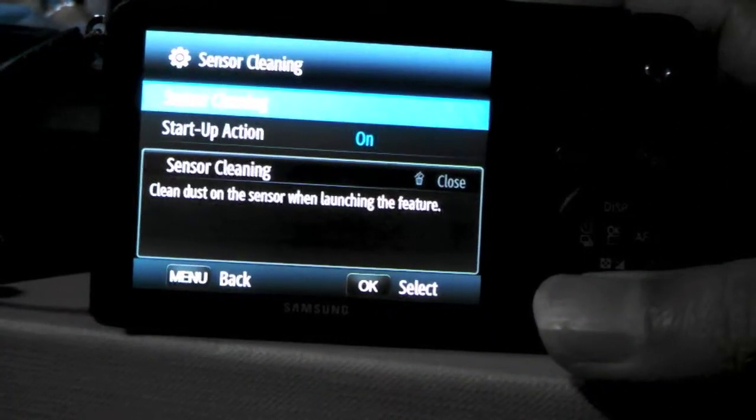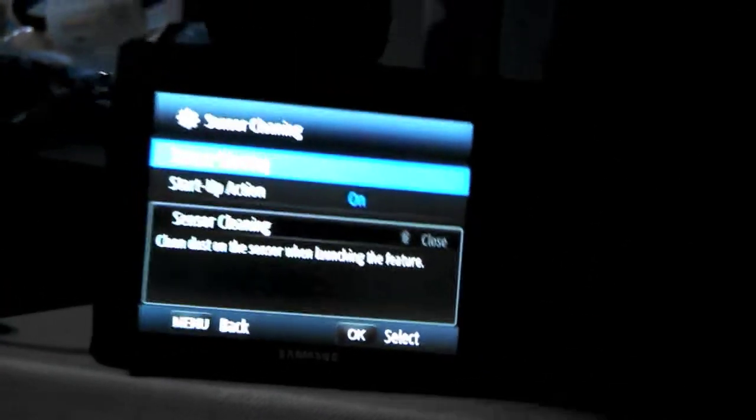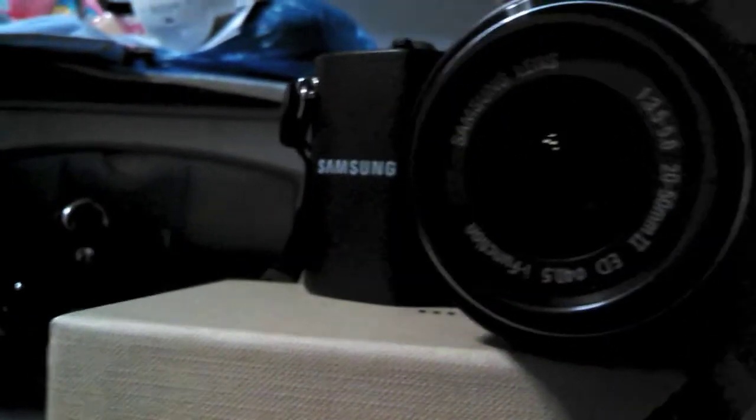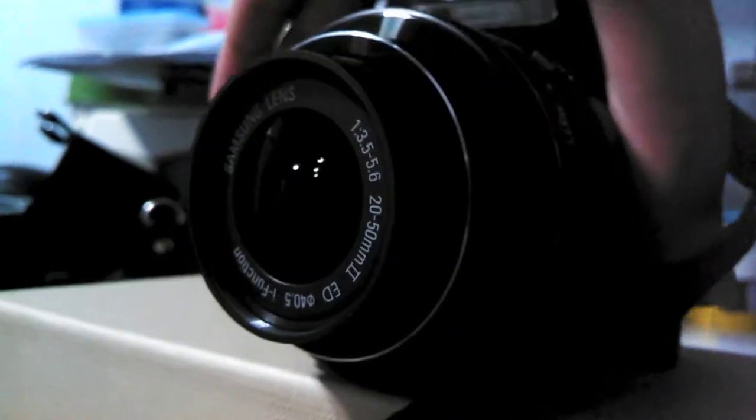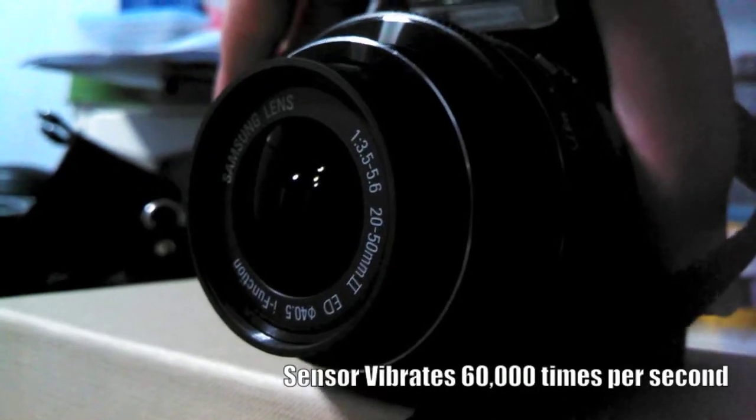And then when you actually press on the sensor cleaning, you will basically clean the dust off your lens.